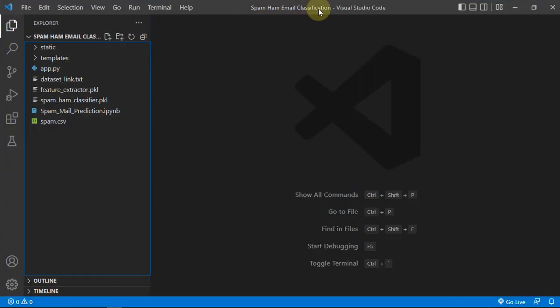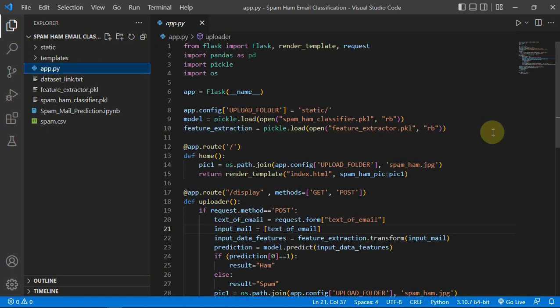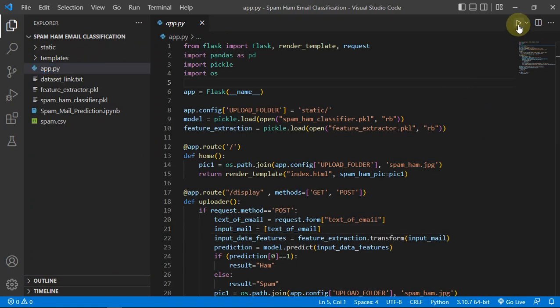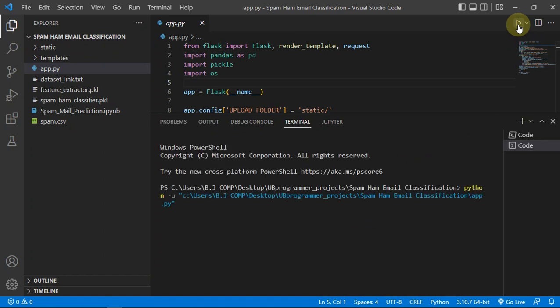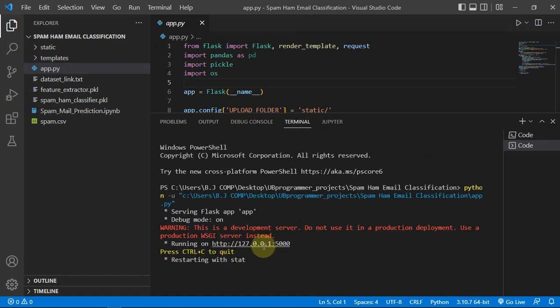So let's run our Flask app and see what we have built in this project. Let's follow the link.